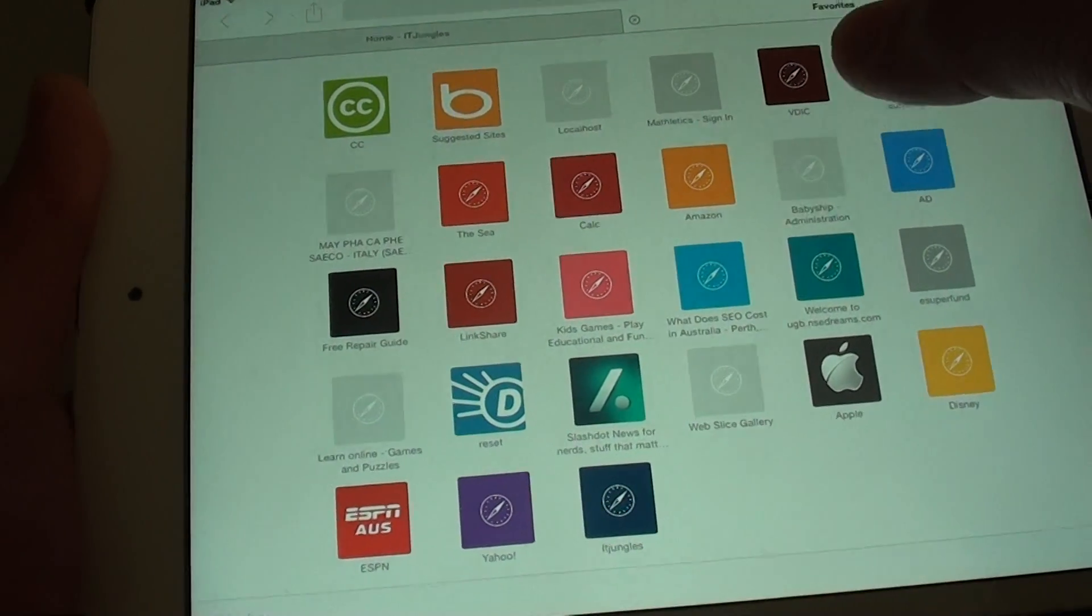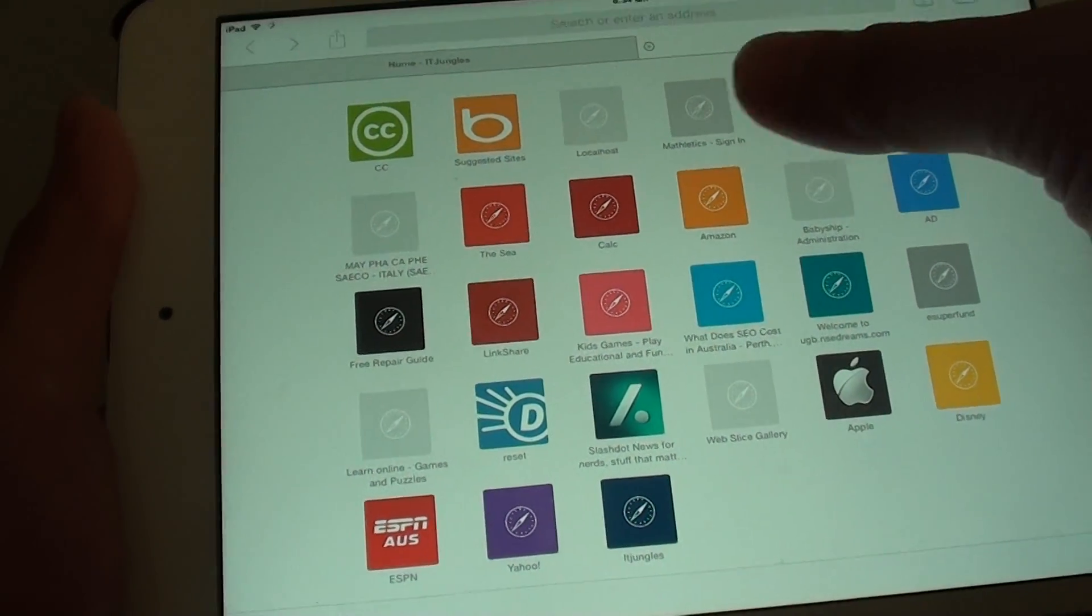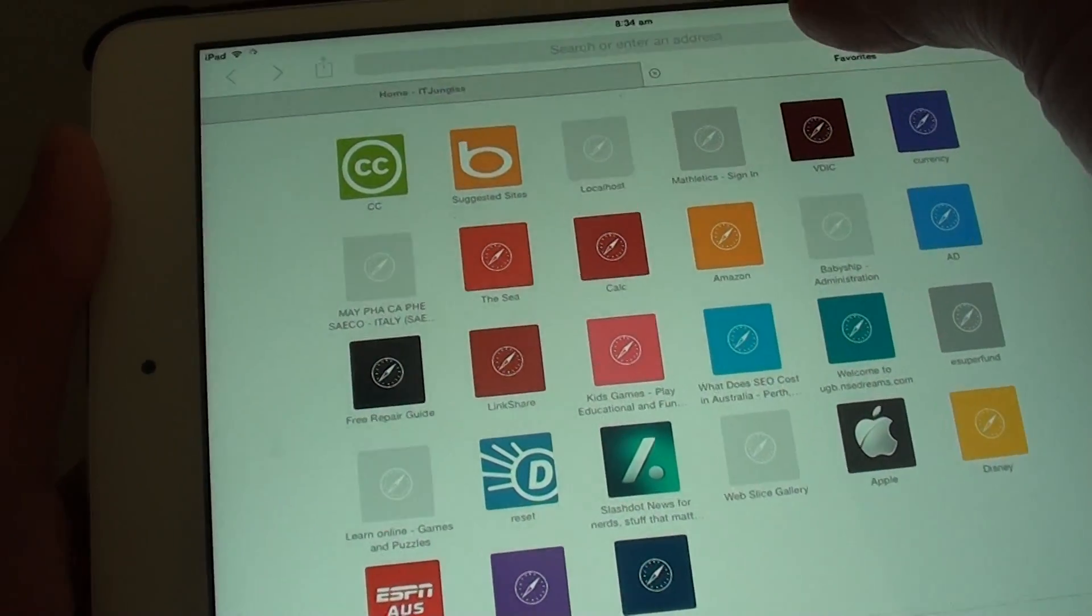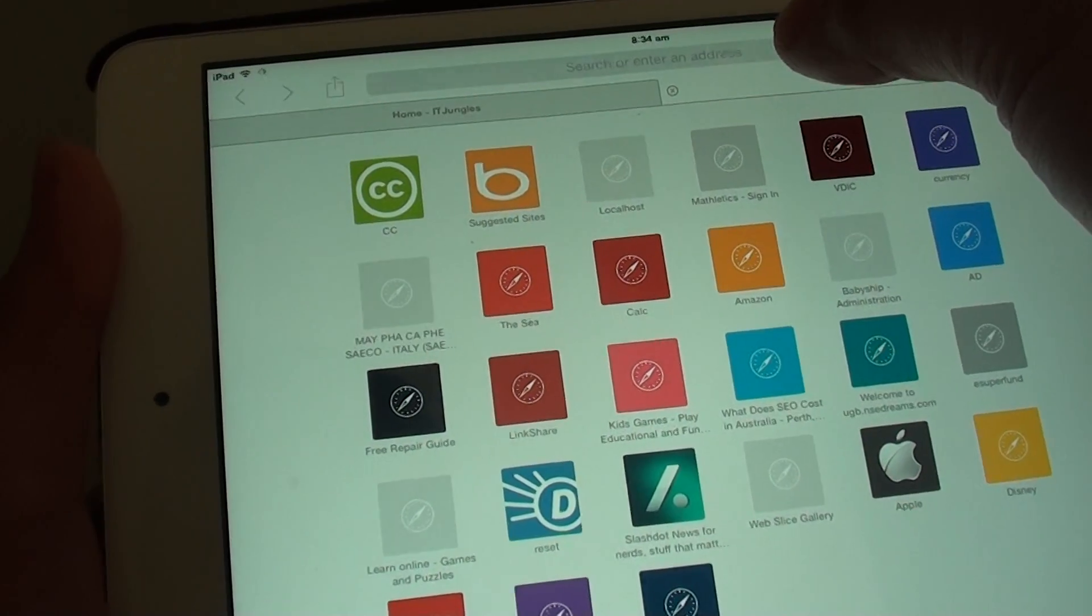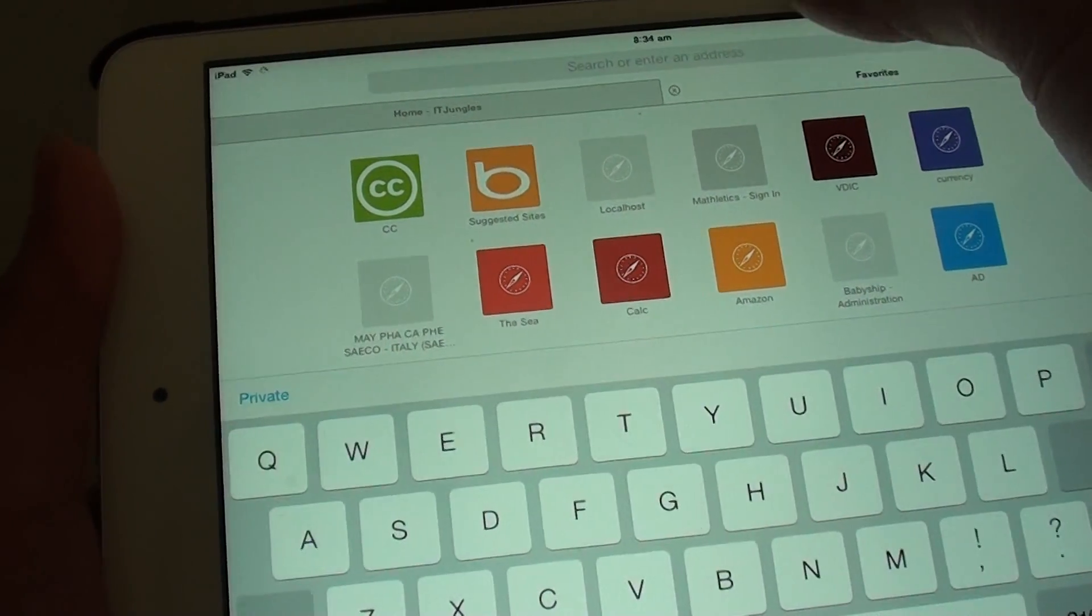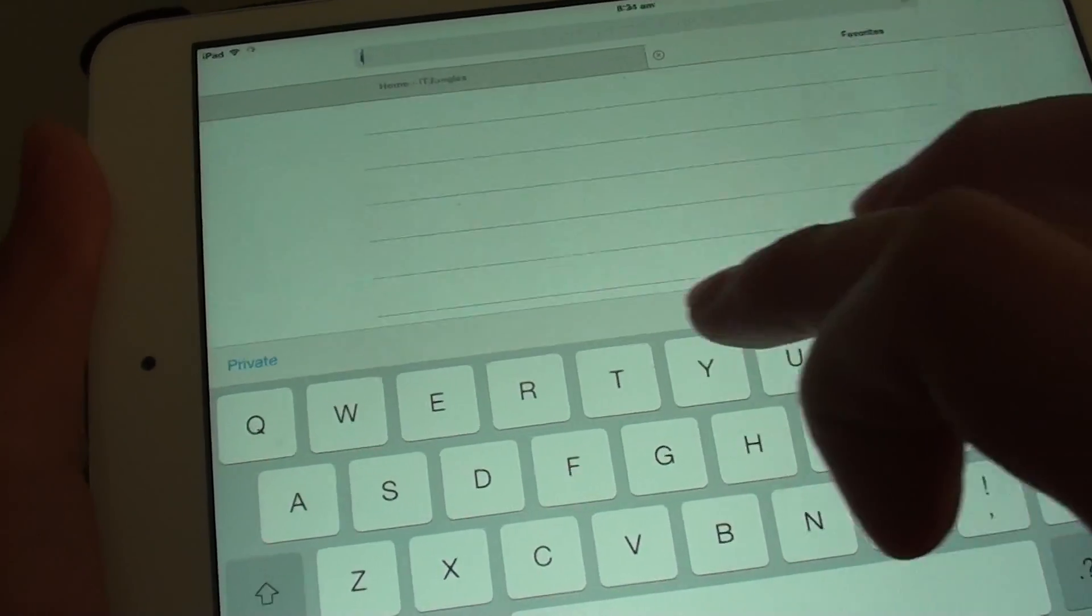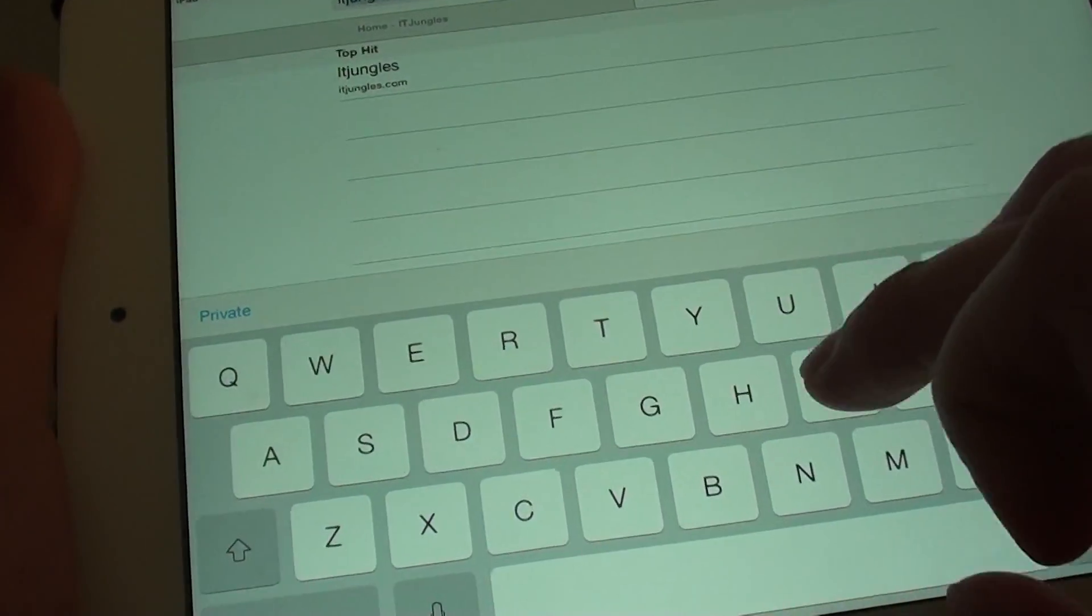Now, you can choose a link from your favorites or you can simply tap in the URL address in the address bar. Simply just tap on that.